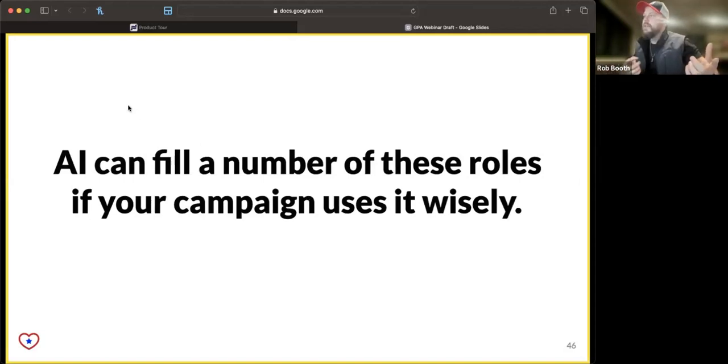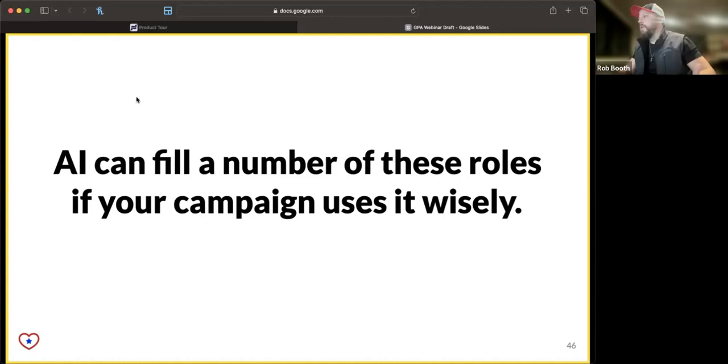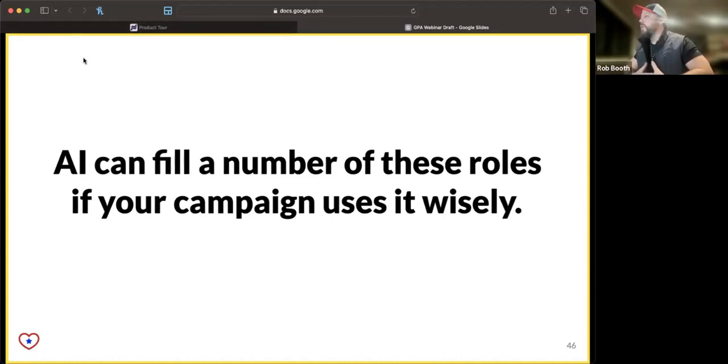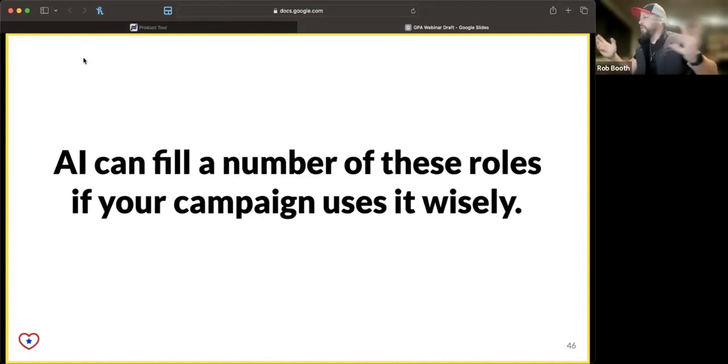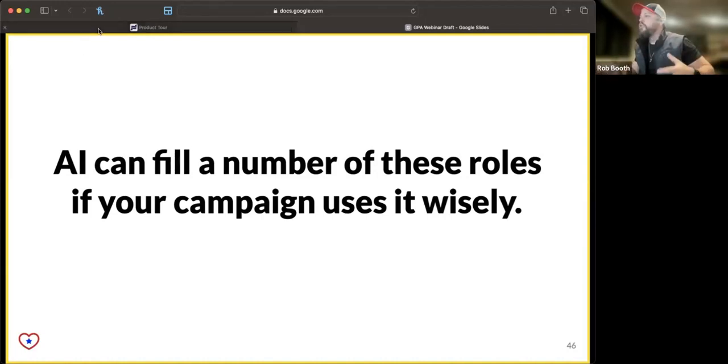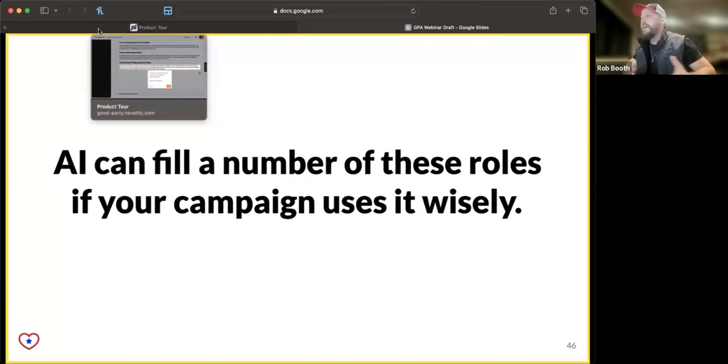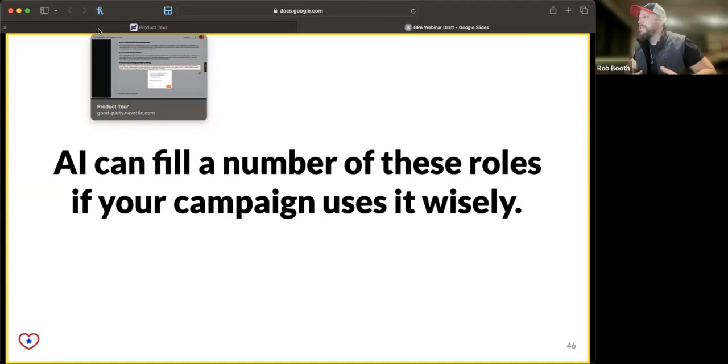The nice thing is, as it says on the screen here, AI can fill a lot of these roles if you use it wisely. Even if you're lucky enough to have a full-fledged staff campaign, your campaign staff can use AI to make a lot more with less. It is a time saver in such a major way.